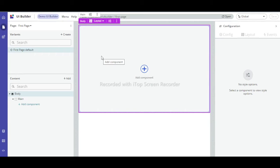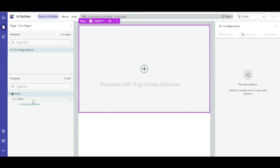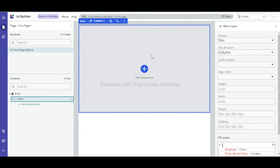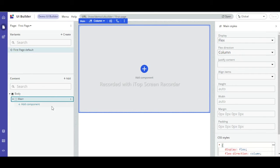The page — called 'First Page' — is now created. You can see a layout. When I click on 'Main', it shows 'Add Component'. UI Builder is made up of components — once you add components, the page gets formed. Let us try to add a component.